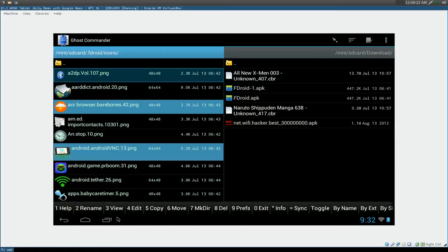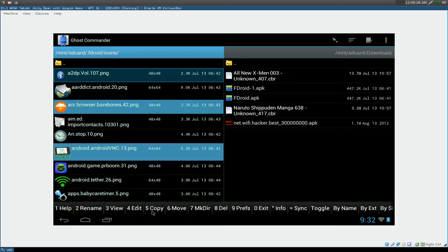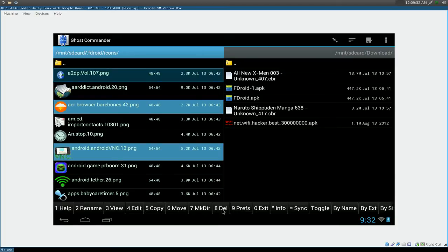So we have those two highlighted and we want to copy it over. So they have different options down here. You can also rename it if you want or you want to view it or edit if it's a text file. You can copy it or you can move it or you can delete it.